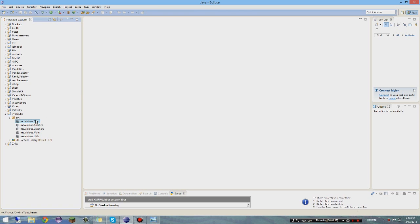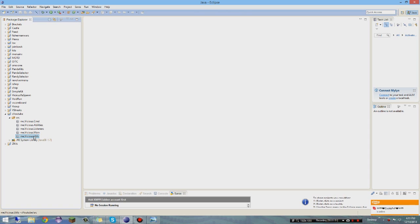Let me go into detail about what these packages do. The 'cmd' package is where you store all your commands. 'Abilities' are like event handlers for kits. 'Listeners' are also event handlers but for main things like death drops. 'Main' is where your main class is, where you register all events. And 'utils' is where you give players armor, swords, anything you want.